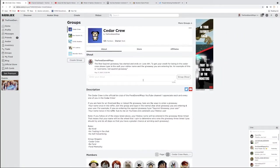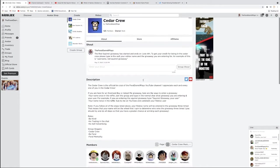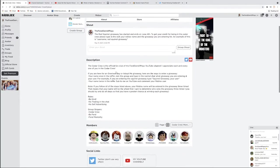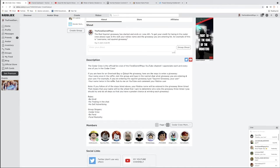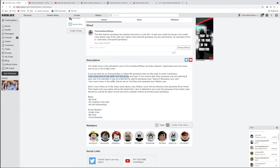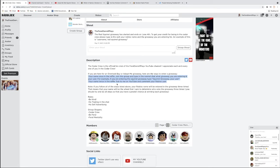Okay everyone, so we are here in the Cedar Crew. I just want to show you guys and read to you how to enter the giveaways on my channel, and it is in the group description. So basically, if you are here for Overlook Bay or Adopt Me video, here are the ways to enter. One, your name once in the raffle, join the group and type your name into the chat, which giveaway you are entering, and your Roblox username.